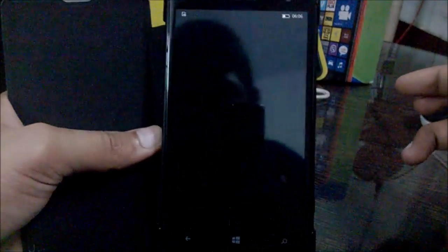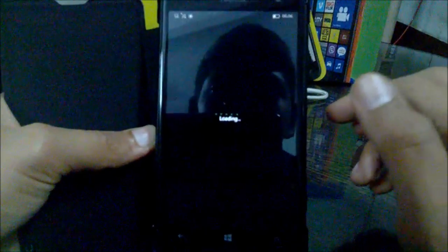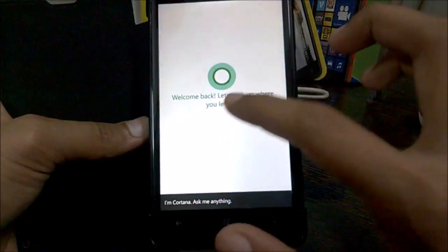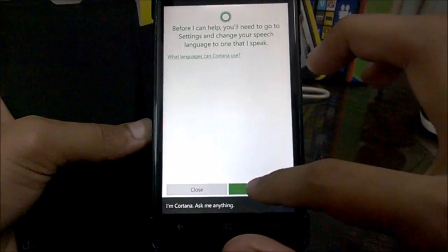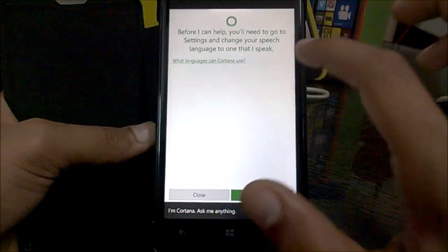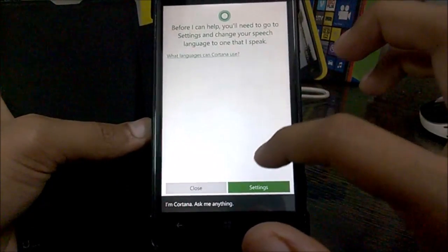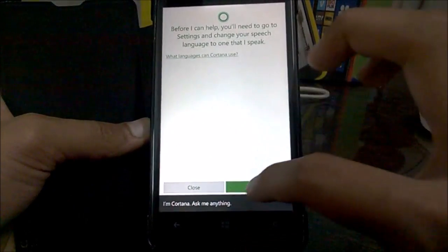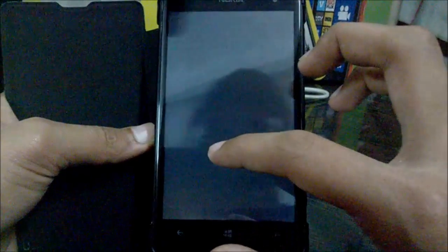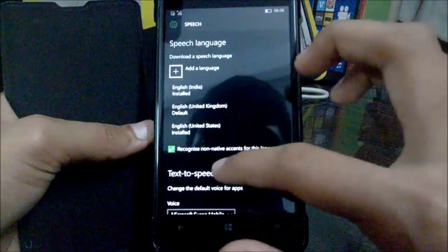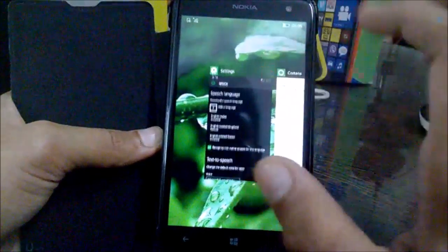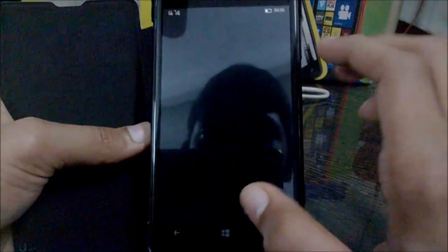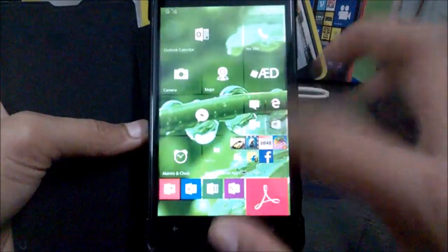So Cortana doesn't work unfortunately, and it actually says welcome back, let's pick up where you left off. It cannot speak my speech and my speech language. So it tells me to go to settings, but it's set to English United Kingdom. Even my language is set to that, but it still does not work in the India region.